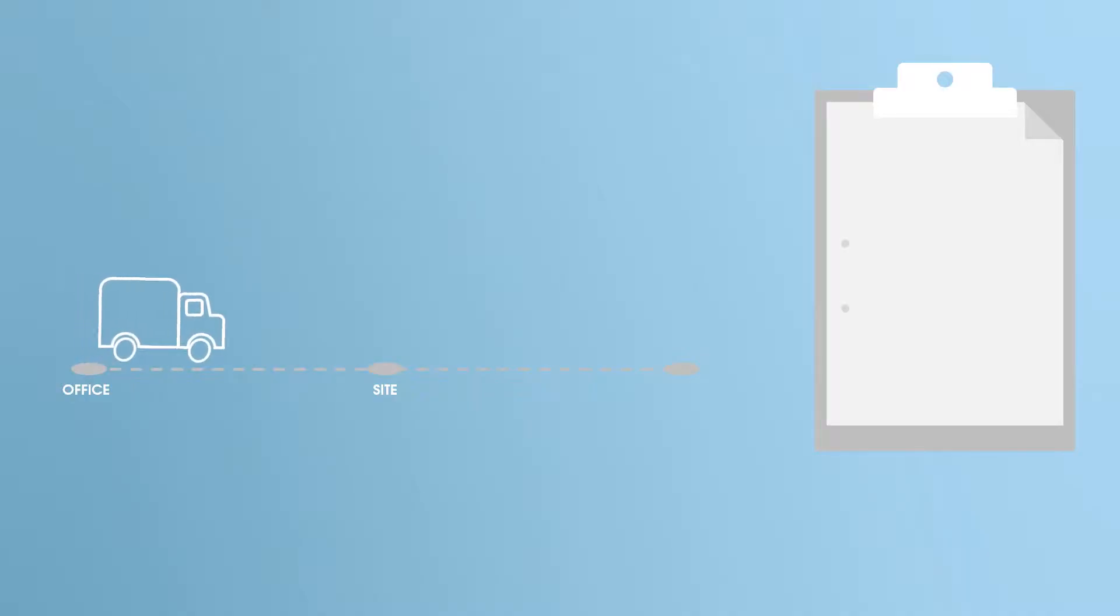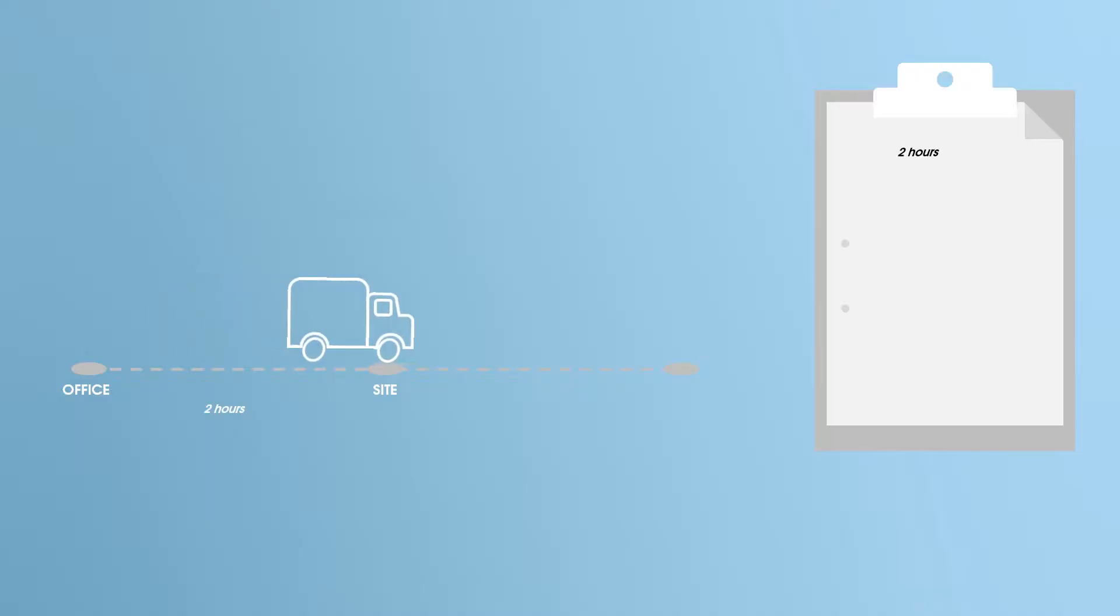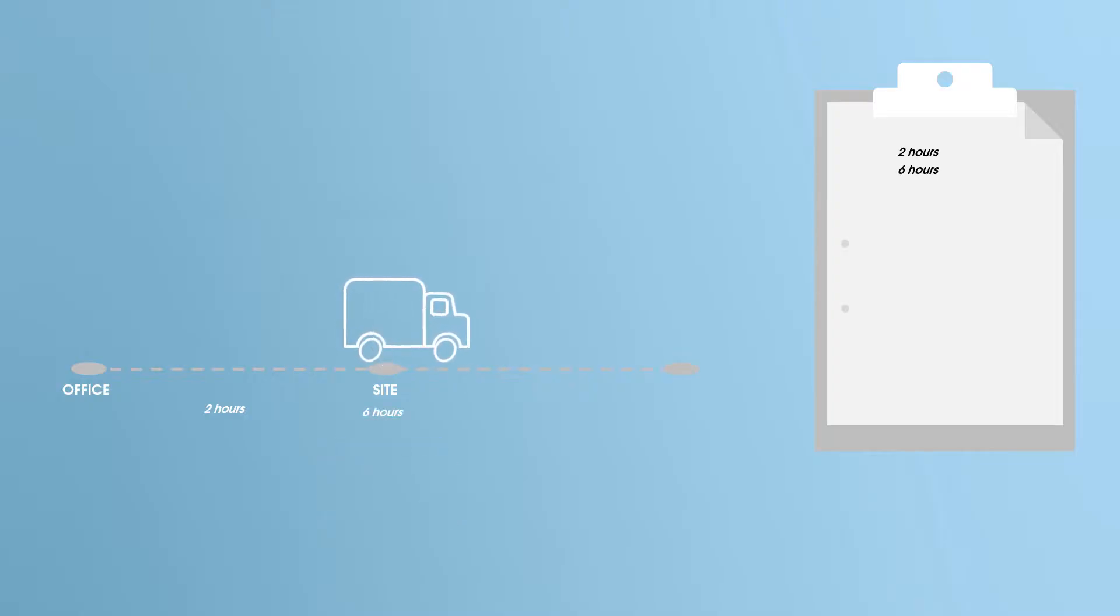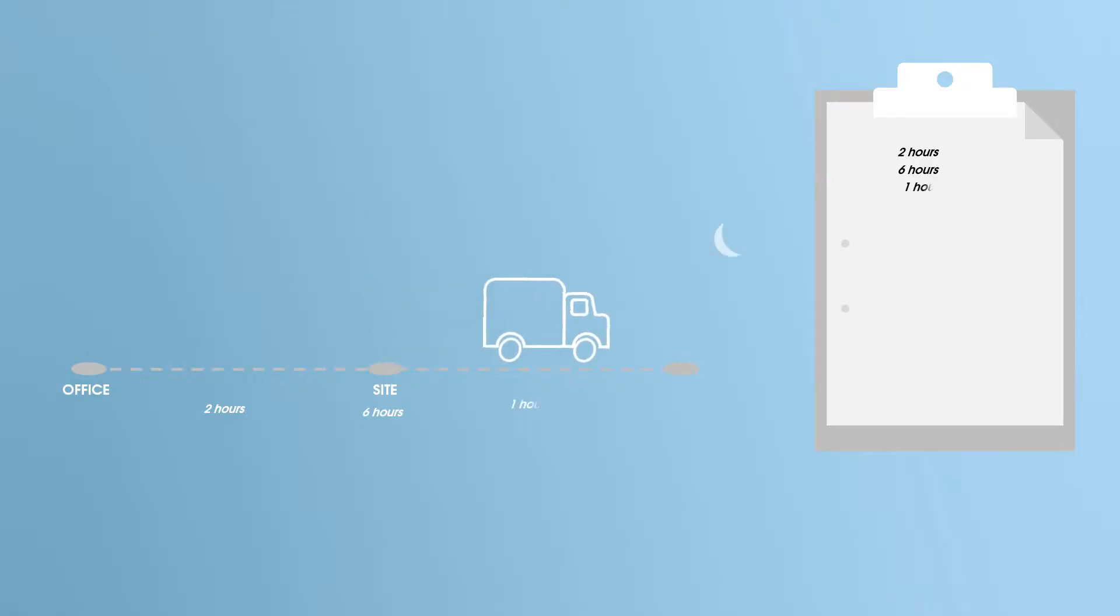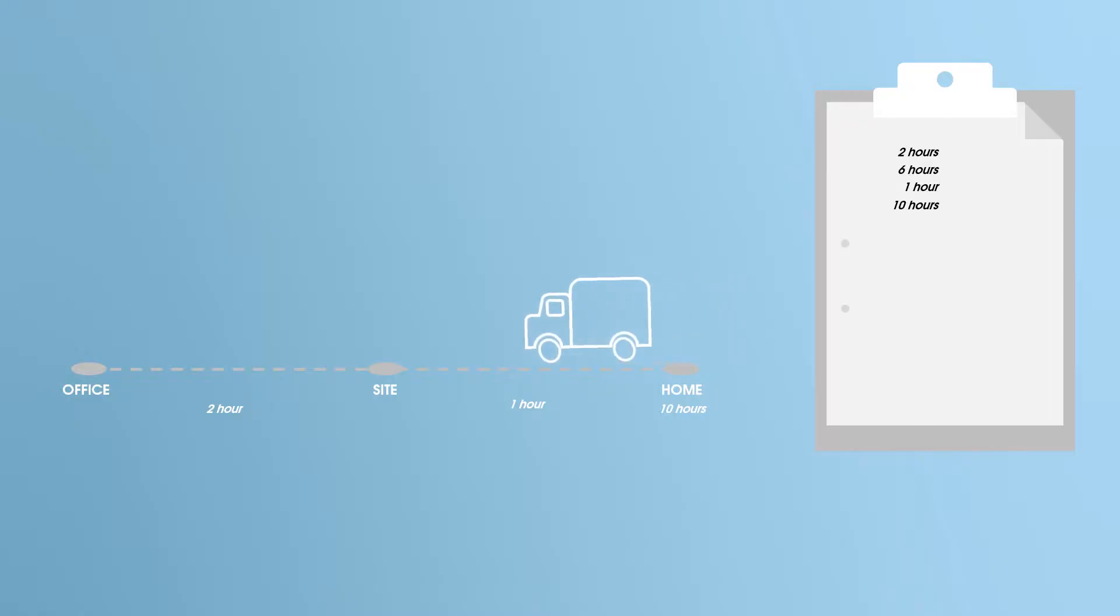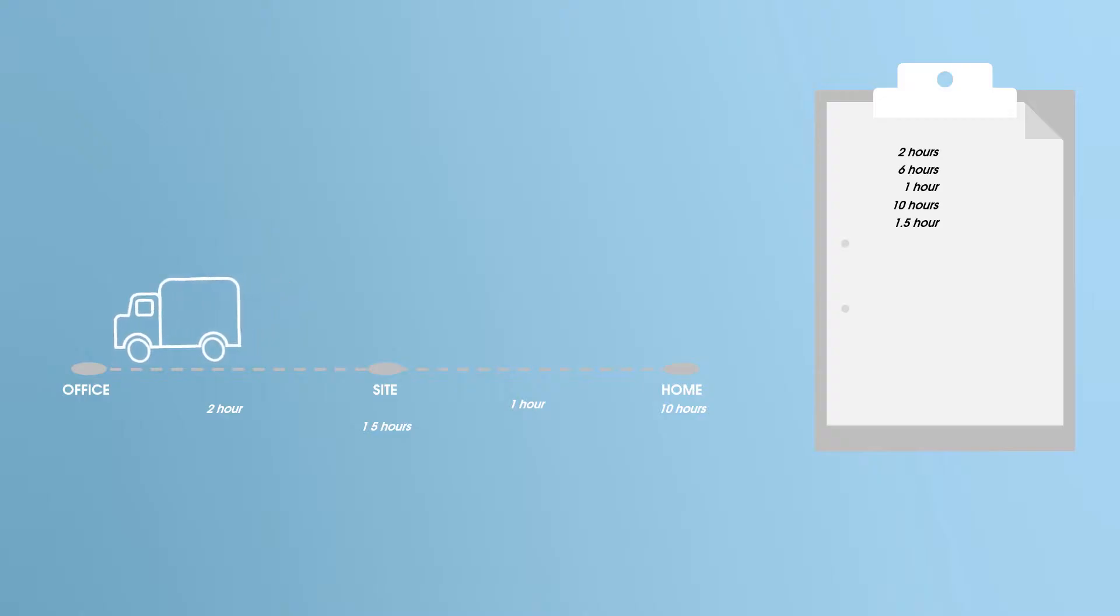Imagine your technicians having to spend some time traveling to and working on site. Some technicians return home for the night, before returning to the office to submit the measurement data the following day.